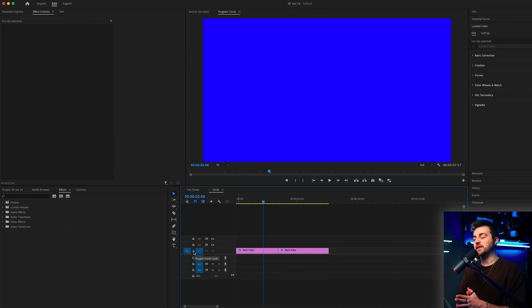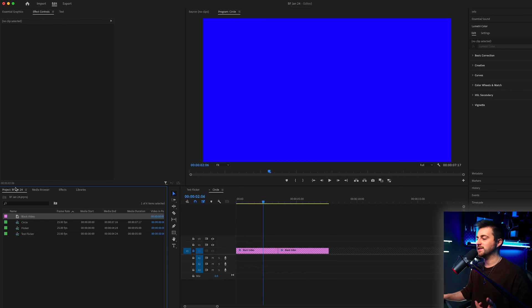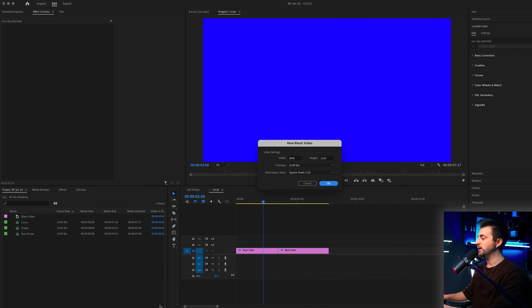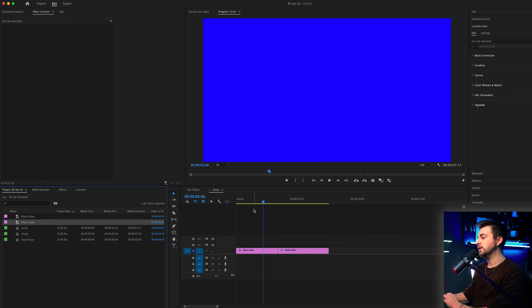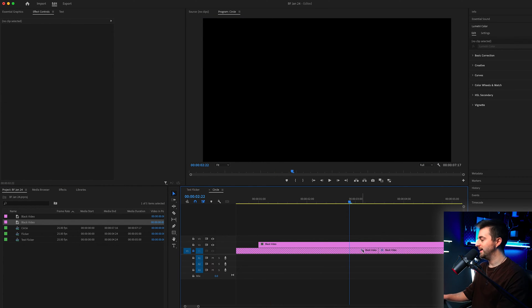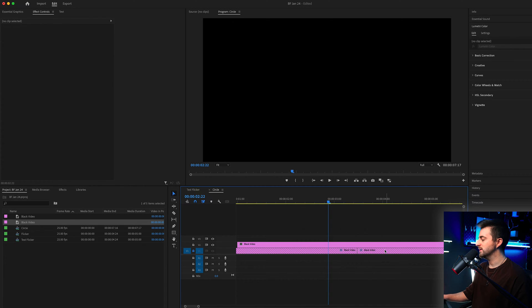Now the first step of creating the tutorial is to go into the project tab, go to the new item button, press black video, press ok, and drag the black video to the point where those two clips cross over. So what I mean here is the end of the first clip and the start of the second clip. You can see this is the transition point.